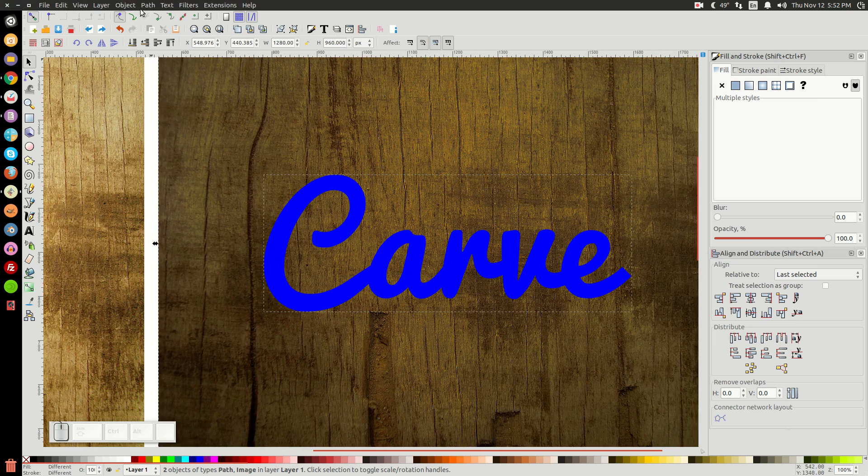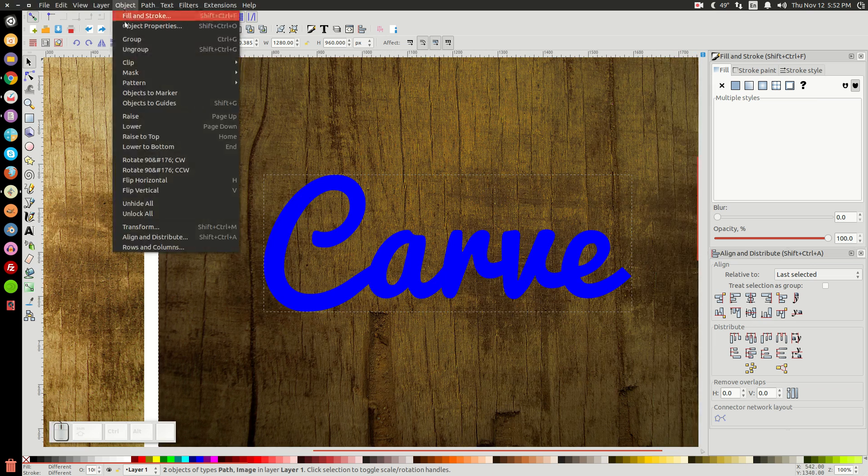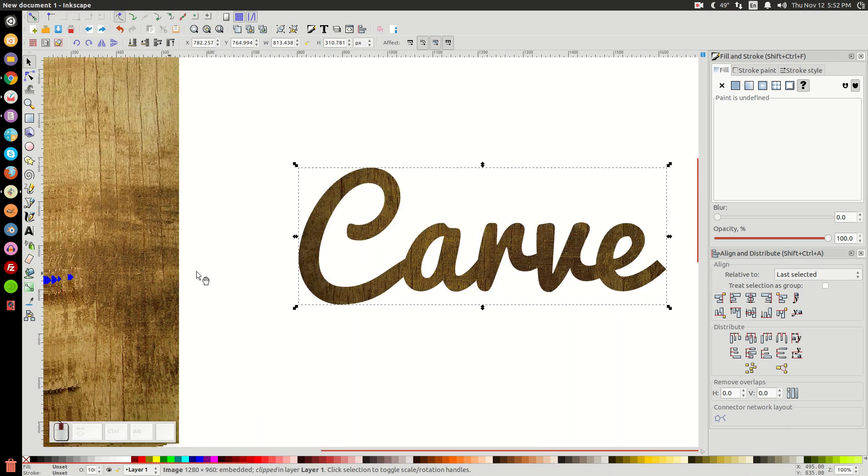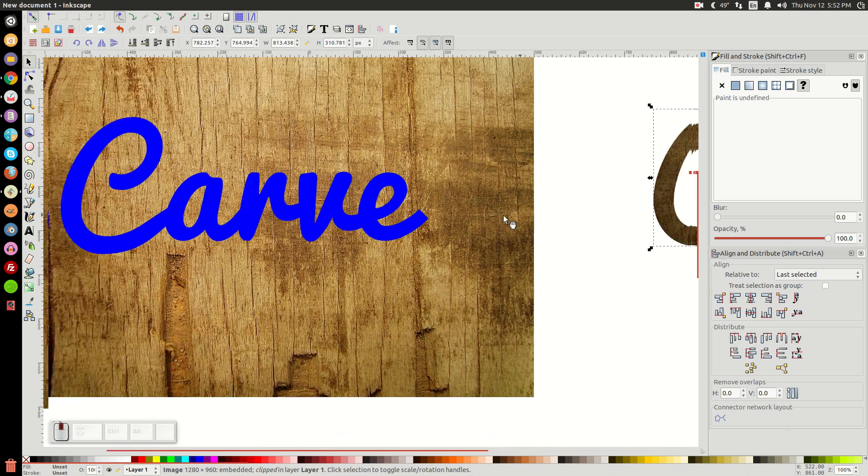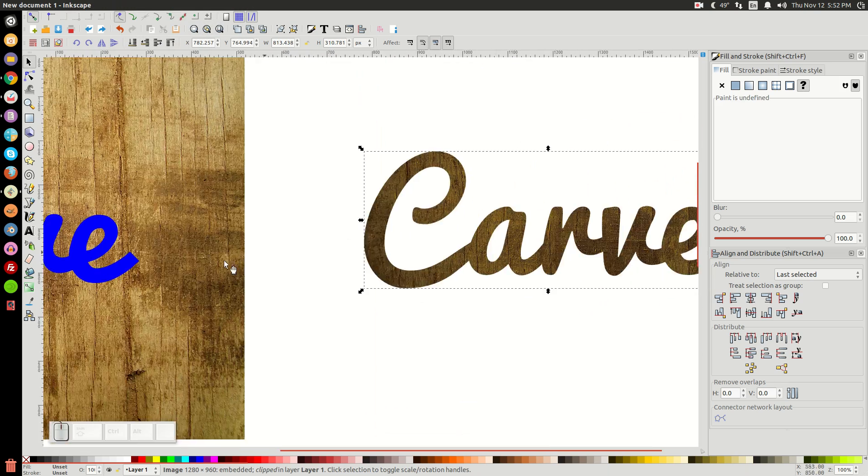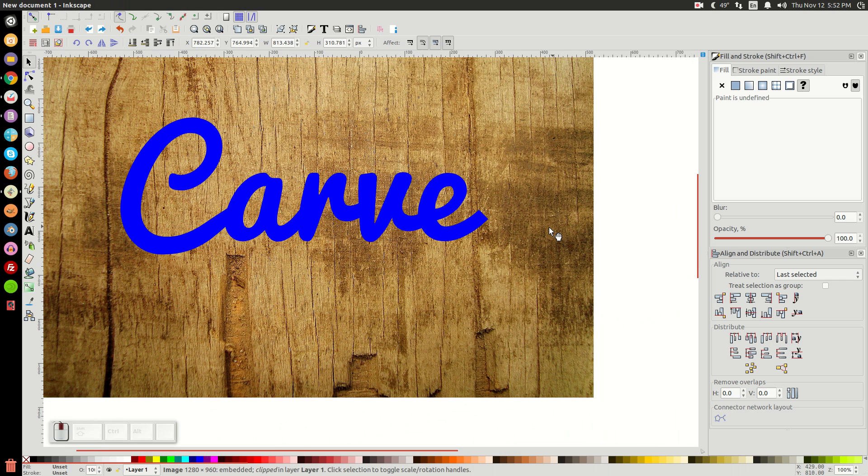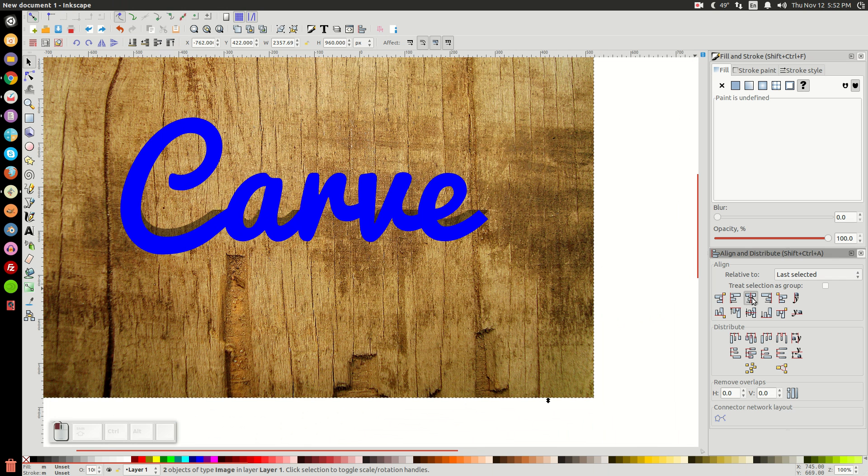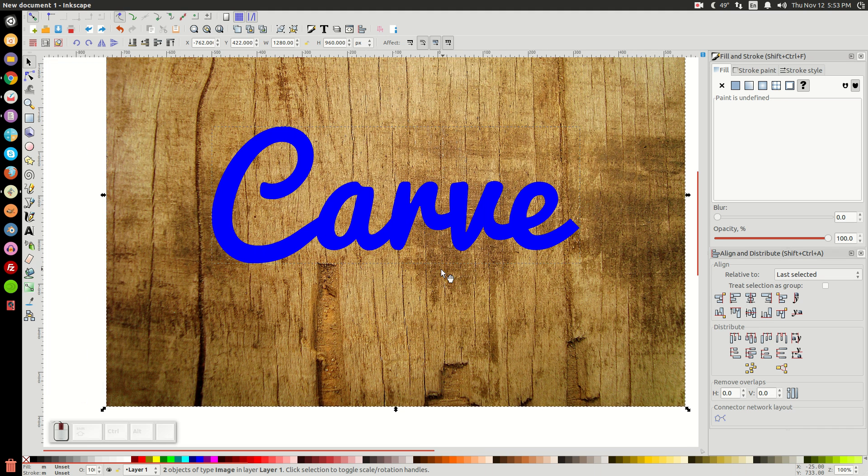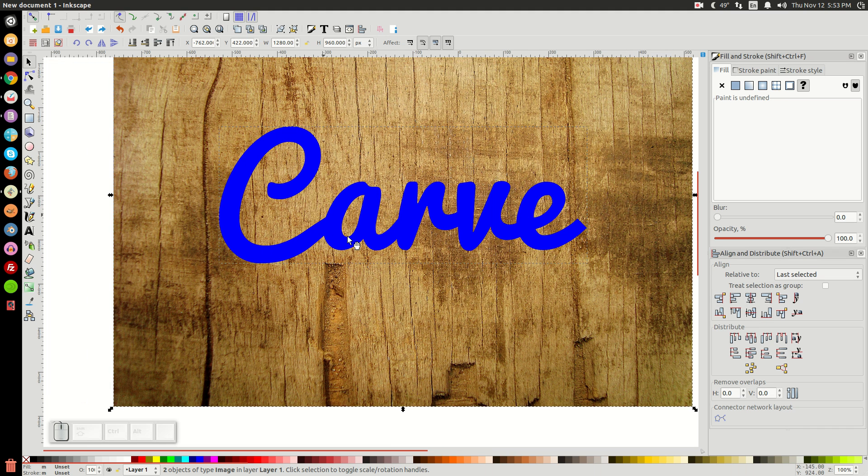And then go to Object, Clip, and Set. And then I'm going to take this image right here. I'm going to hold Shift and click on our original wood image. I'm going to center that up on the vertical axis and the horizontal axis. And that's going to disappear beneath that blue copy. But that's all right. So just click off of the graphic to deselect everything.